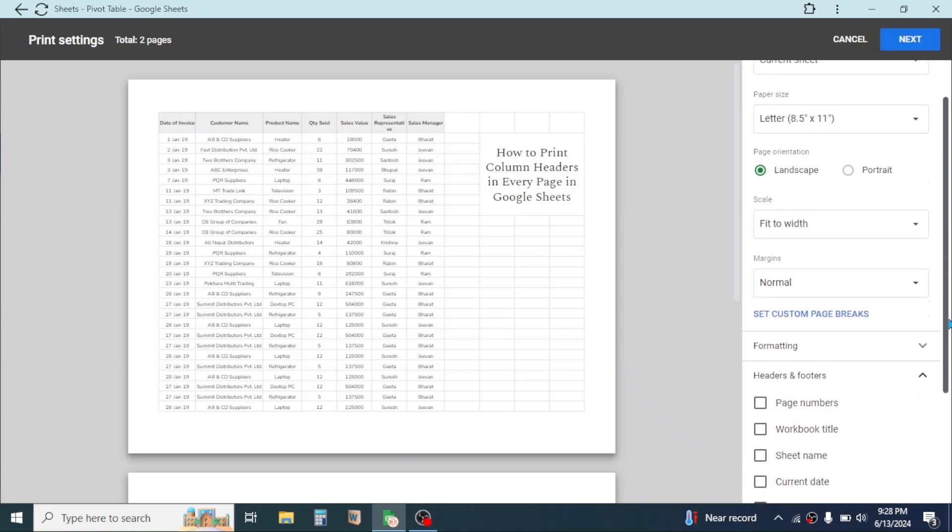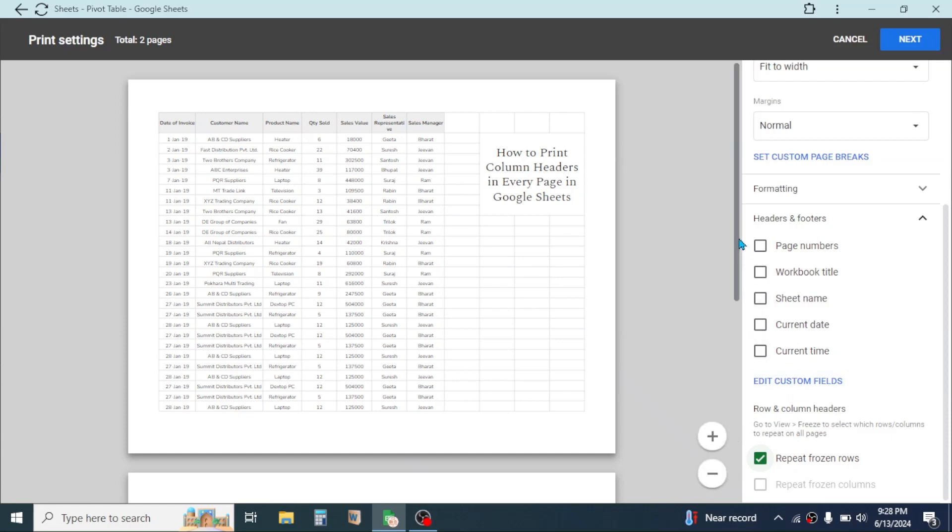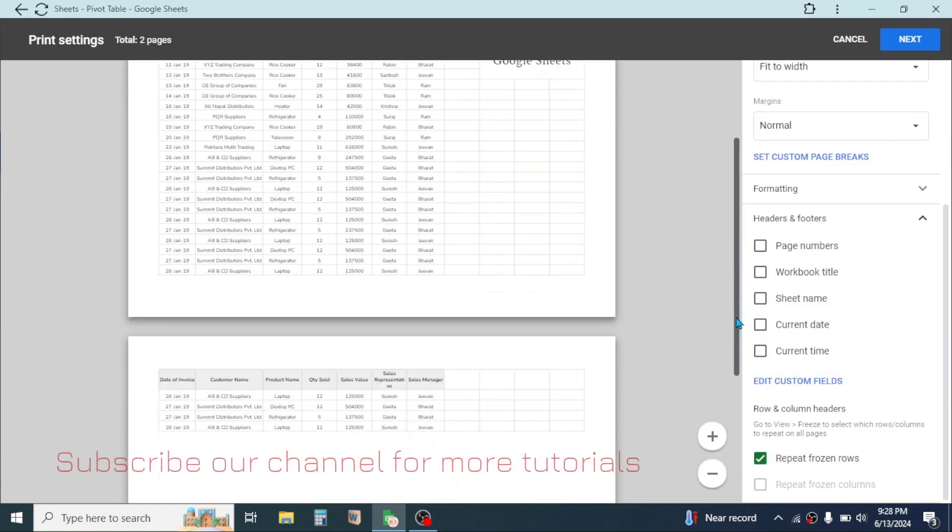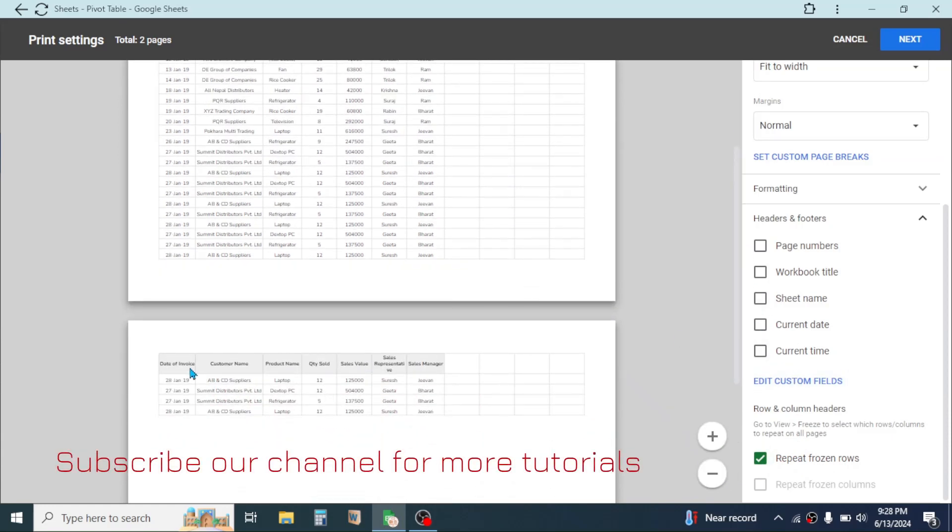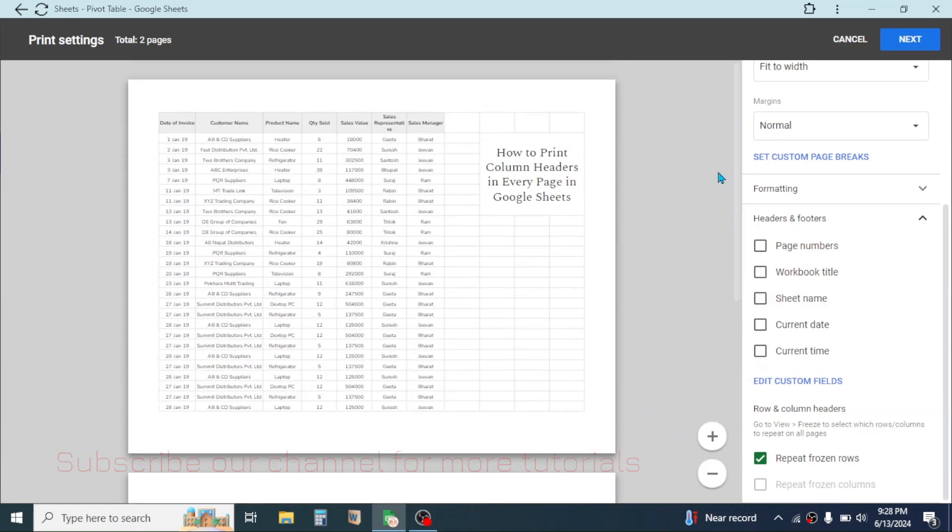Then scroll down and here select Repeat Frozen Row option. Now if you scroll down here you see the column header is repeating in every page.